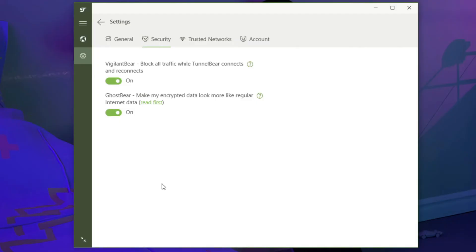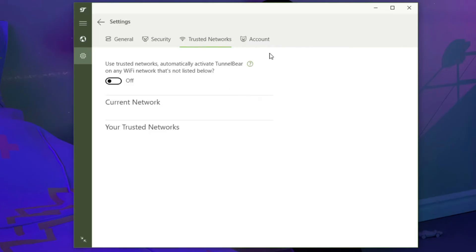Finally, you can automatically enable or disable TunnelBear on a trusted or untrusted Wi-Fi network, which is an option you can also get on many other free but also premium VPNs. And this is basically everything you need to know on how to use TunnelBear efficiently. As you can see, it's very simple but also very limited, and you don't get a lot of features, which is quite frankly expected from a free VPN.